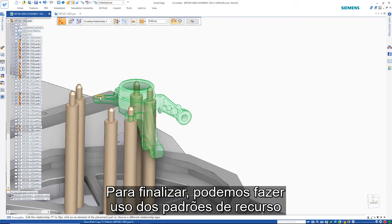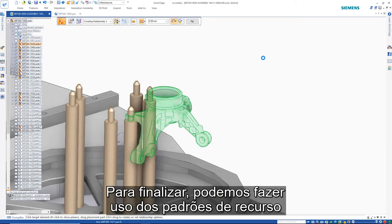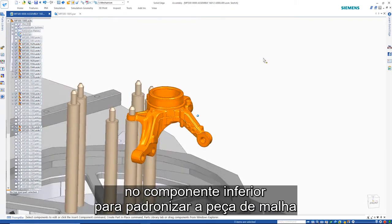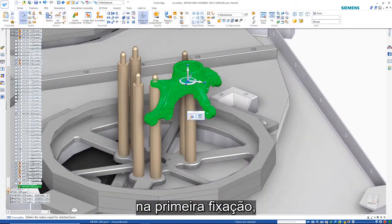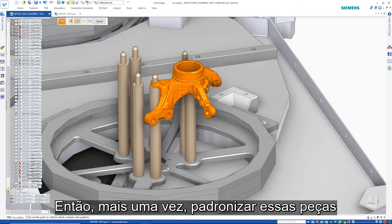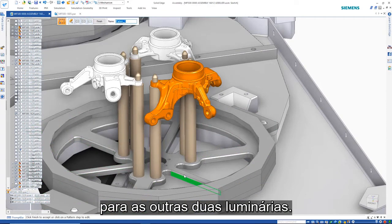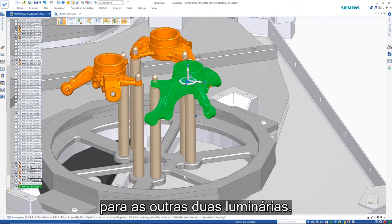To finish up, we can make use of the feature patterns in the lower component to pattern the mesh part into the first fixture. Then, once again, pattern these parts into the other two fixtures.